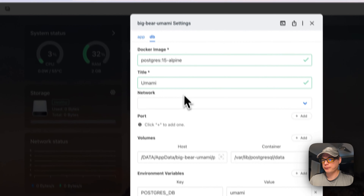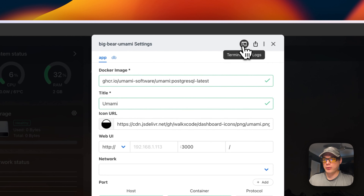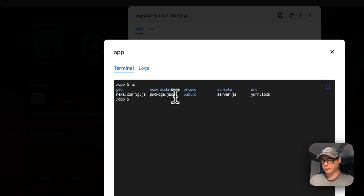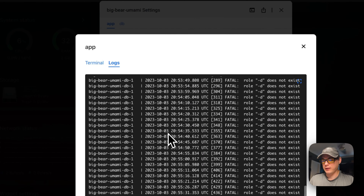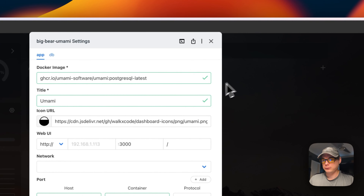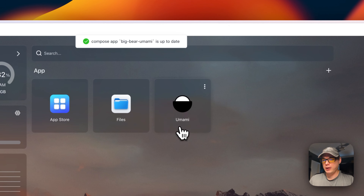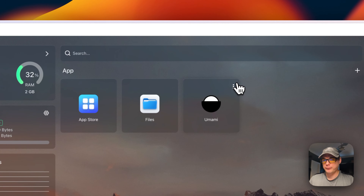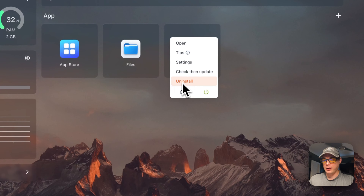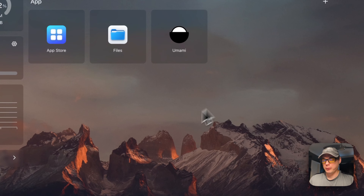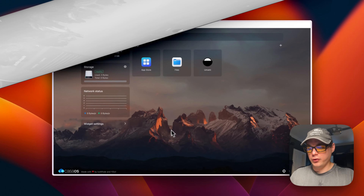You can view the terminal logs, access a full terminal inside the container, and see the logs. From the vertical dots menu you can also check for updates on the current tag, uninstall the container, restart it, or power it off and on. Those are all the container options.